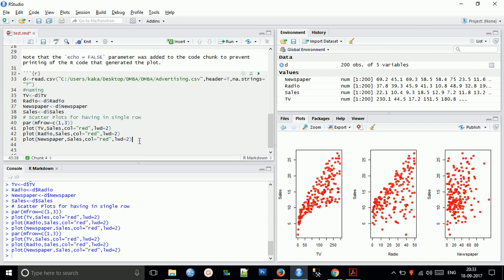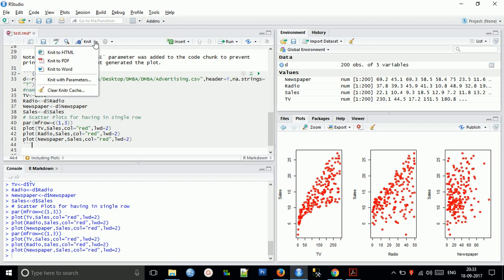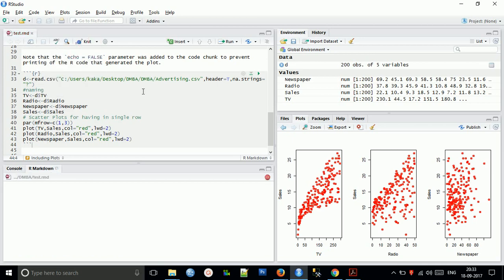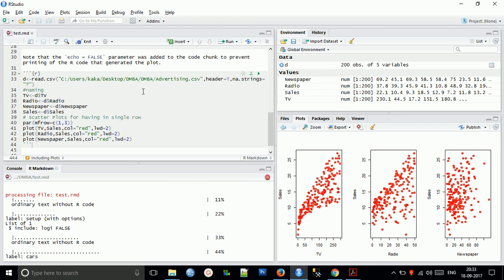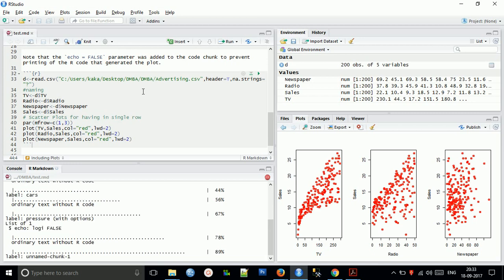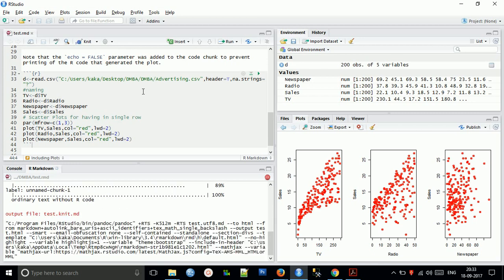Now when you knit to HTML, you will find your desired output on the HTML page.